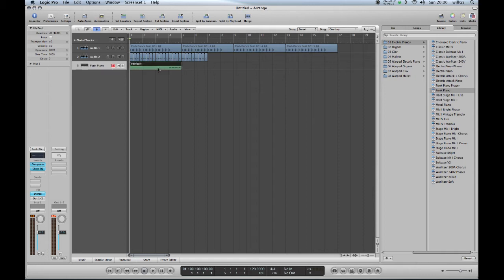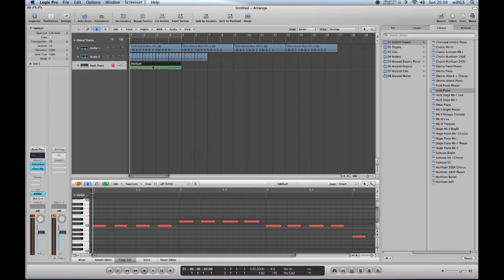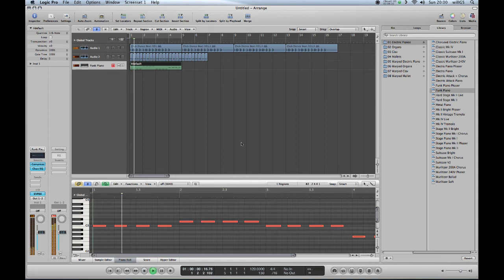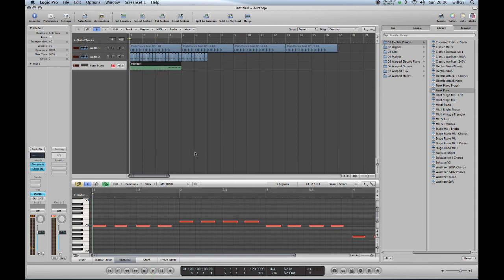In our case, what I'd like to do, and you should do the same for this: click on your region like that, go to quantize, and click on one-eighth note. If I double click on it now, you can see that we've got our notes perfectly in time.